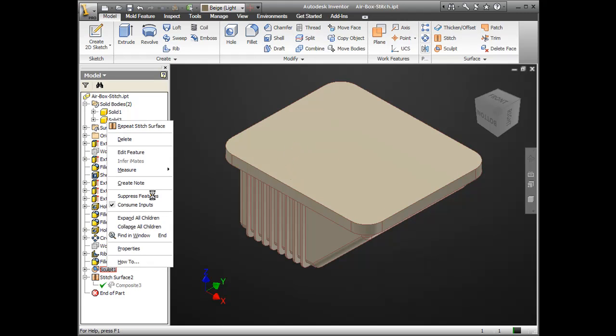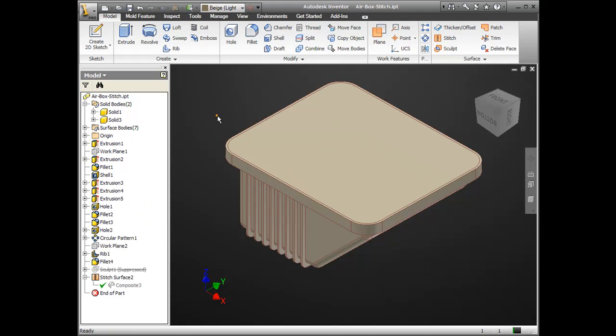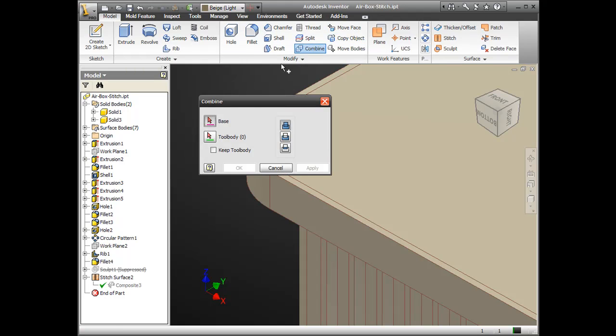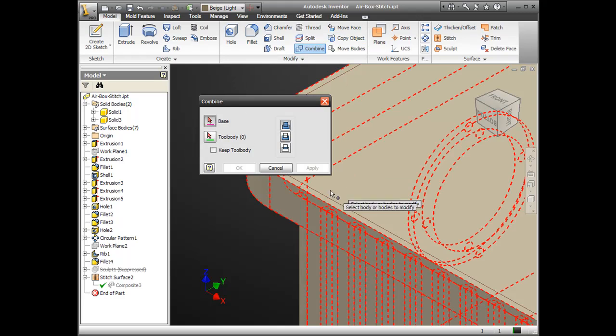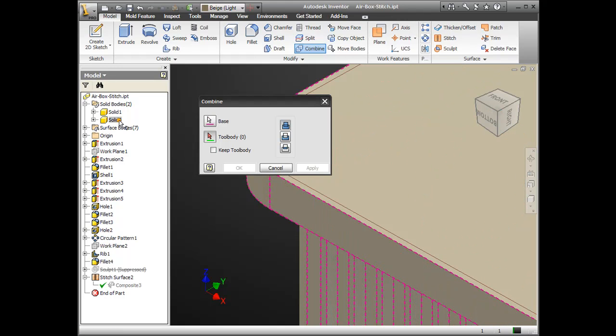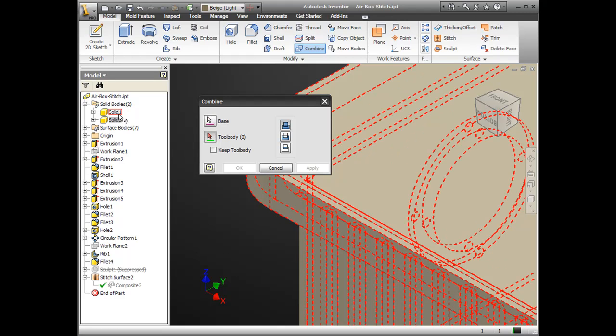And I'm going to use the combine tool, which is also a new multi-body tool to Inventor 2010. I'm going to choose one body as the base, and another body as the tool body. And the tool body you can think of is what I used to cut away from the other piece of geometry, the base geometry. So, I'm going to cut away the initial air box.